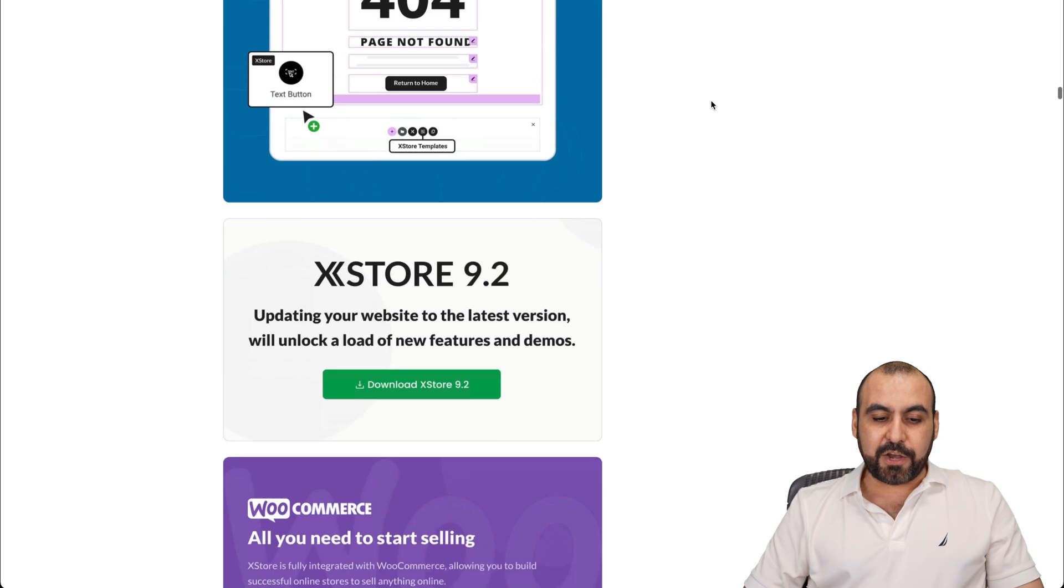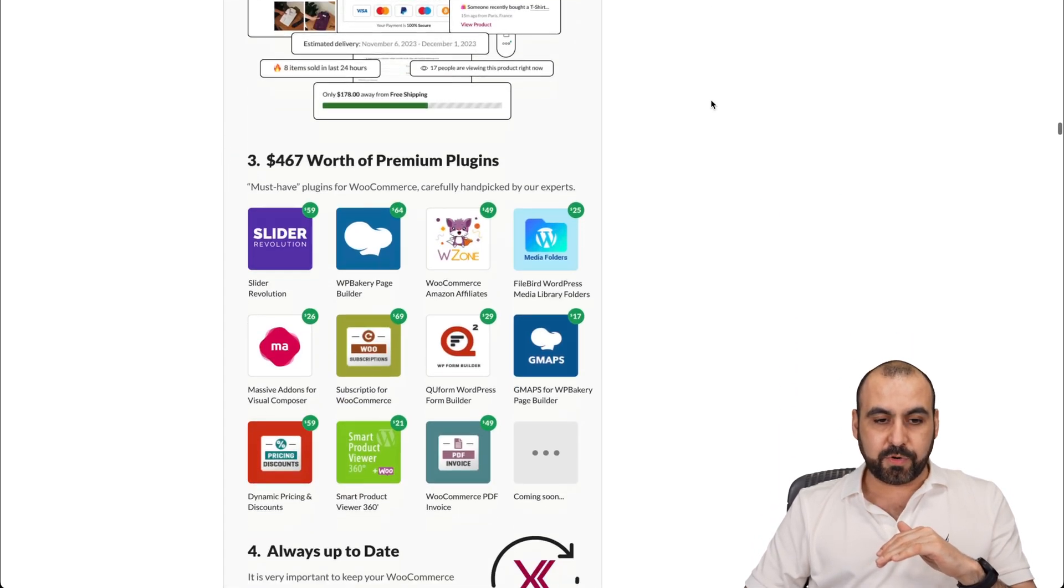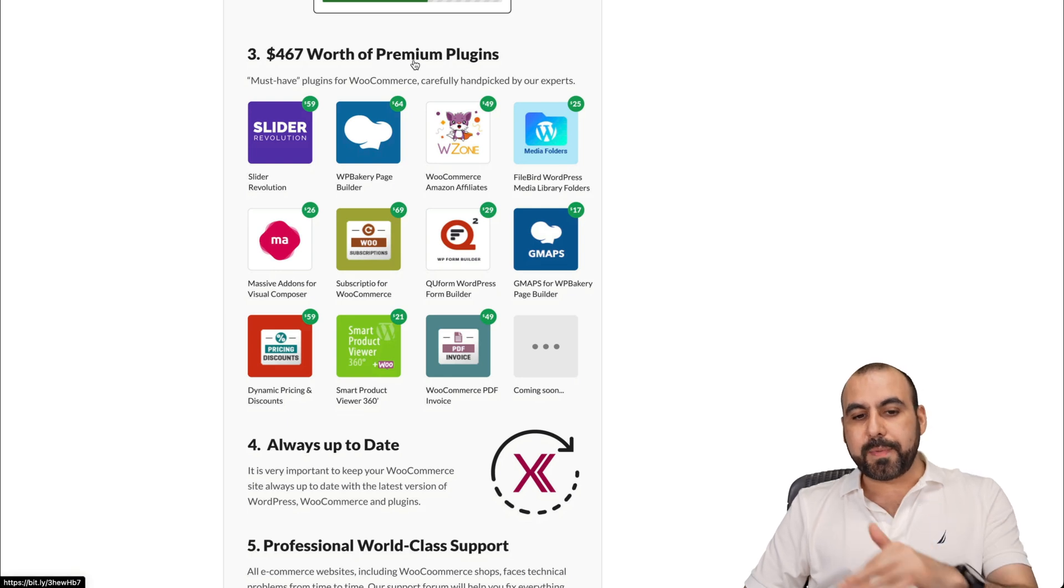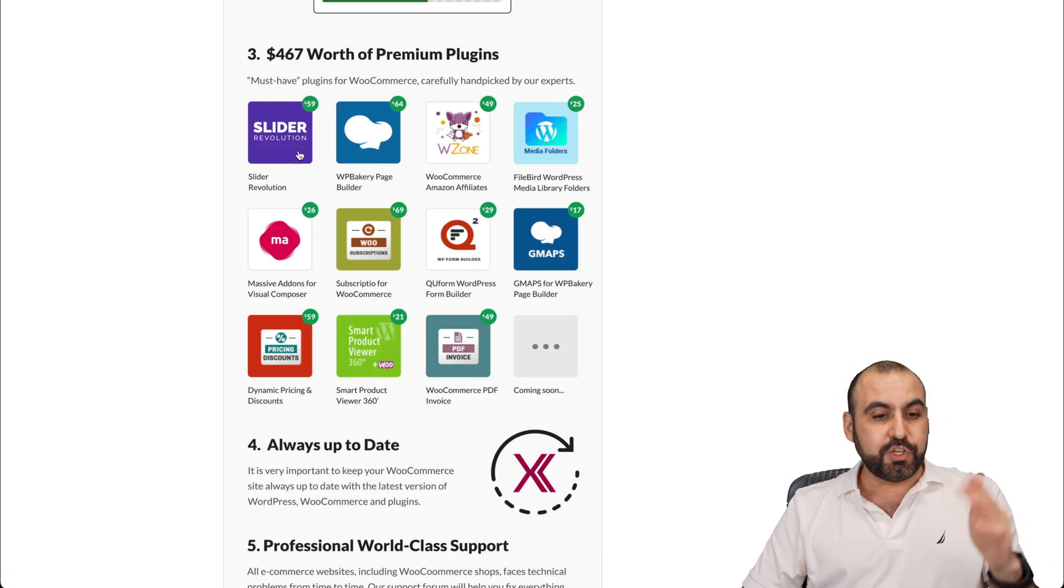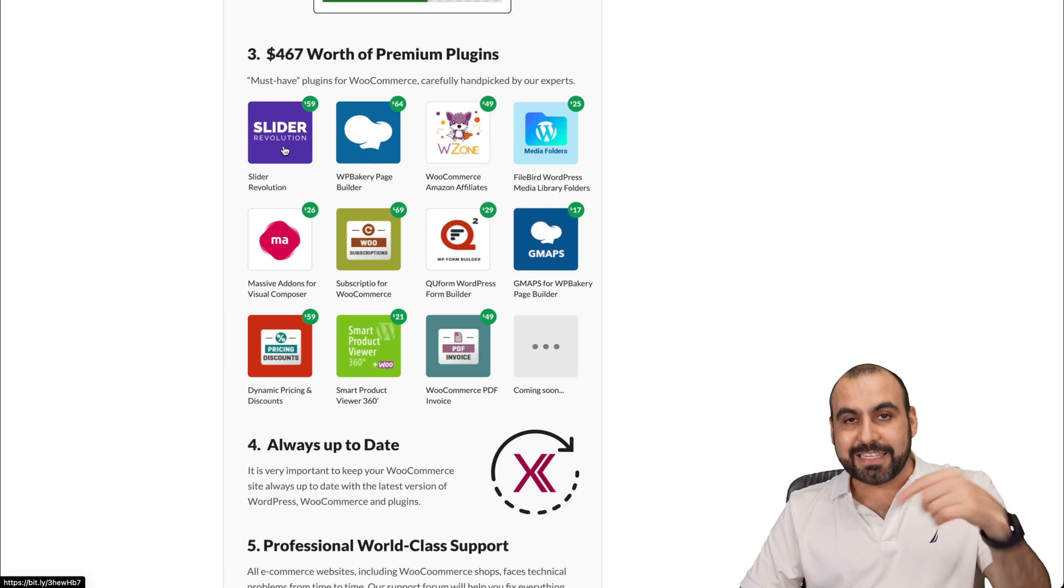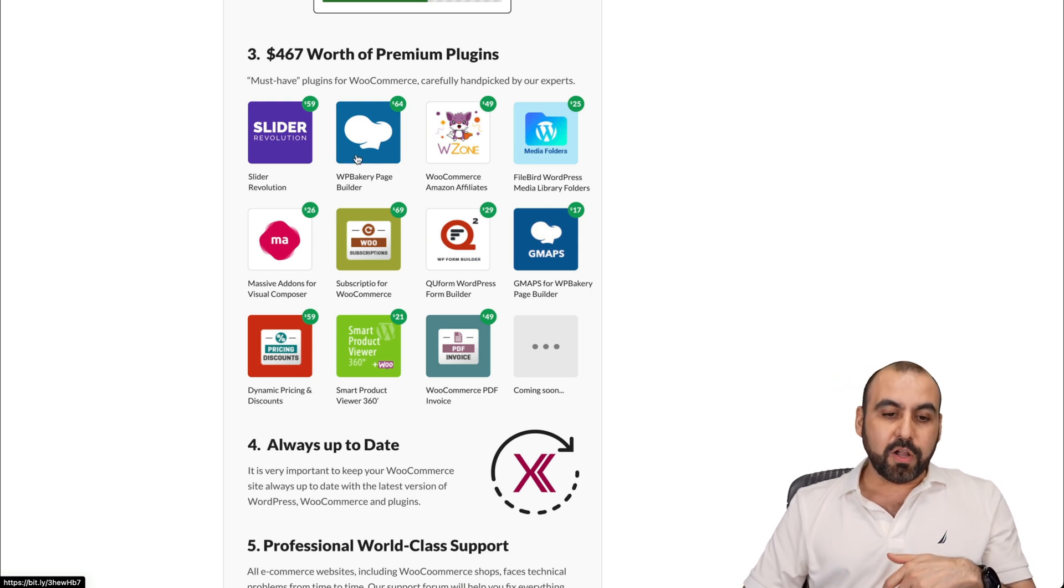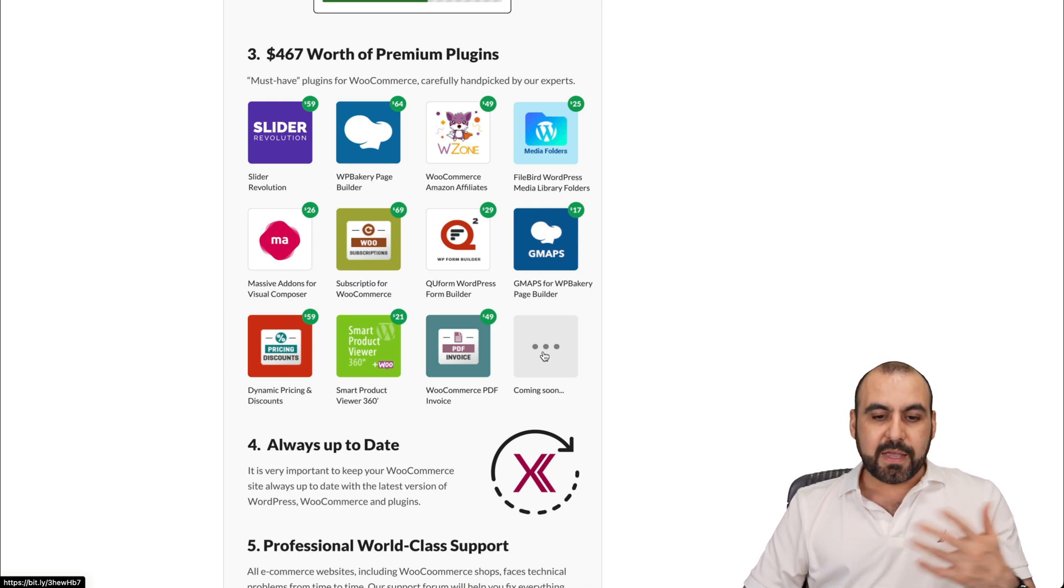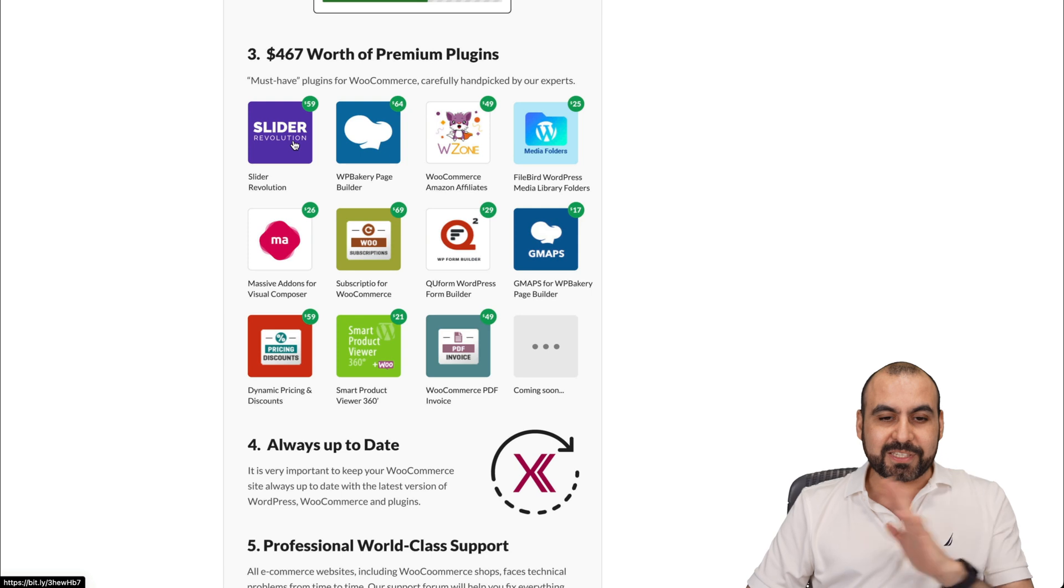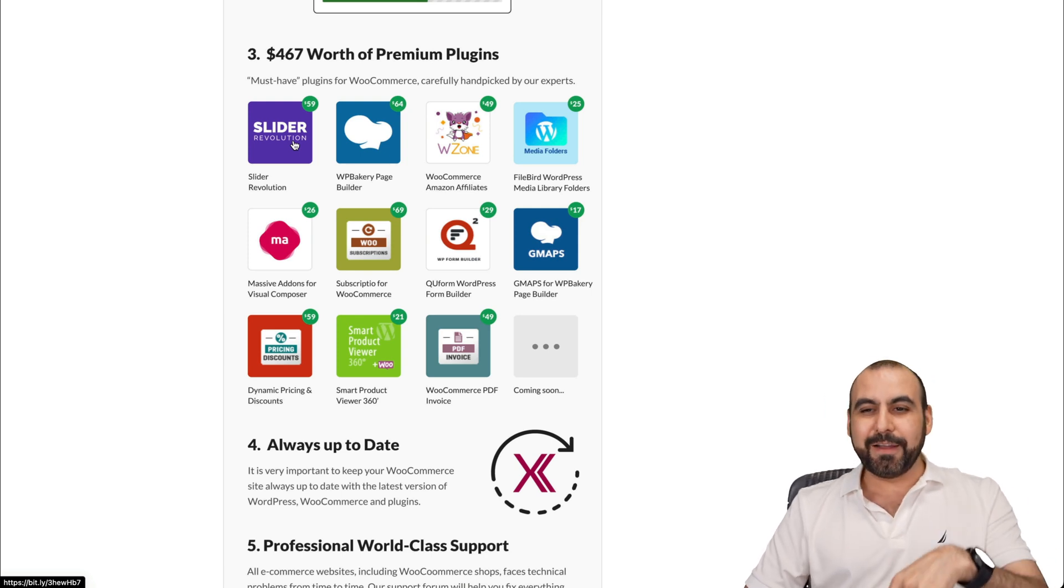Let me show you the plugins that you're going to get included with this without any additional pay. You get $467 worth of premium plugins that you don't need to pay extra. So you get Revolution Slider, which is super awesome and it's included. You get dynamic pricing, smart product viewer, WooCommerce PDF invoice and more that they're adding. For me, Revolution Slider is totally worth it, especially when it's included right there.